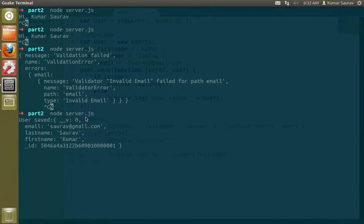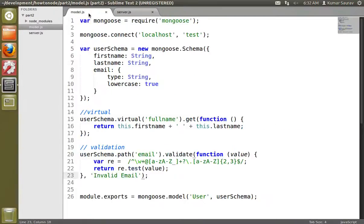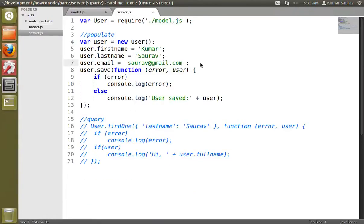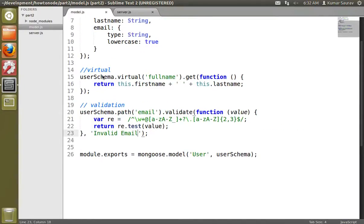So we have demonstrated how to create a user schema, how to populate the database, how to query, how to create a virtual property, and how to validate a property. That's it for now, thank you.